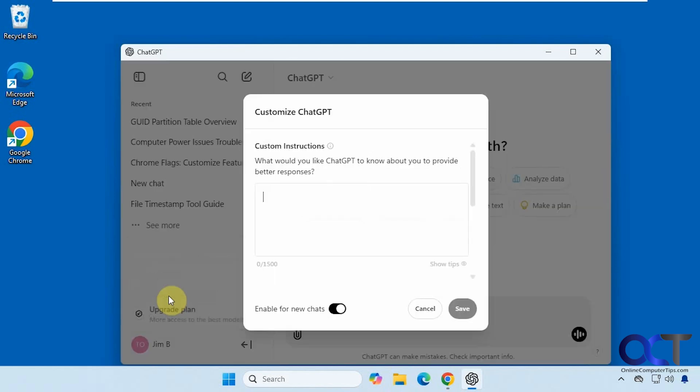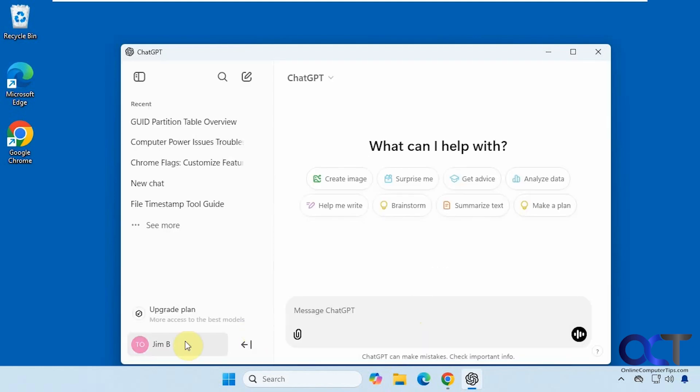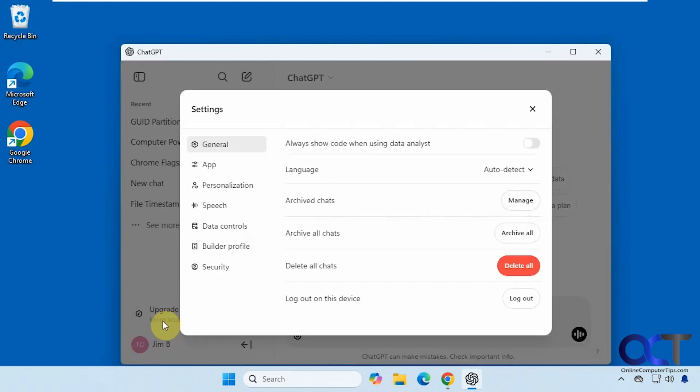customize ChatGPT, and then go to the settings. A lot of settings here.